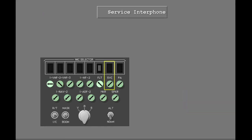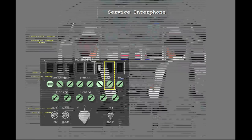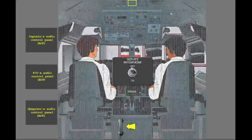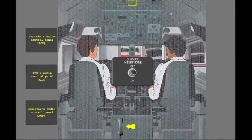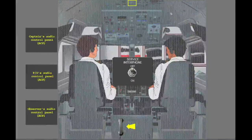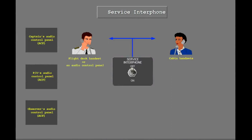The second interphone system on the 737 is the service interphone system. The service interphone controls on the audio control panel operate the same way as the flight interphone. The service interphone connects all audio control panels and the handset in the cockpit with the handsets in the cabin. The handset bypasses the audio control panels and works directly with the service interphone system. The service interphone can also be used for communication between the flight crew or cabin crew and the ground crew.